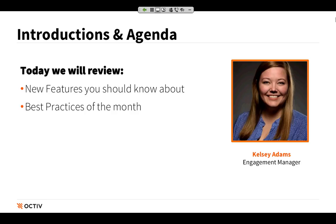We're also going to go through a few best practices of the month. None of these are brand new features, but some of them are maybe underappreciated and can give you a lot of bang for your buck when you know how to use them correctly. We'll end with a couple reminders about what's coming next and the date for our next webinar.